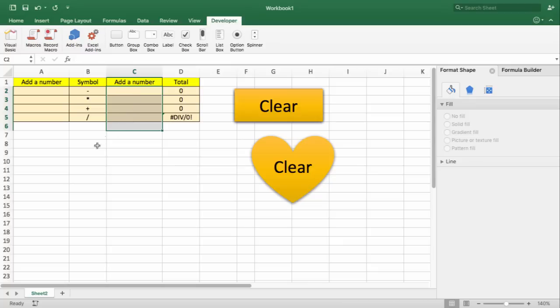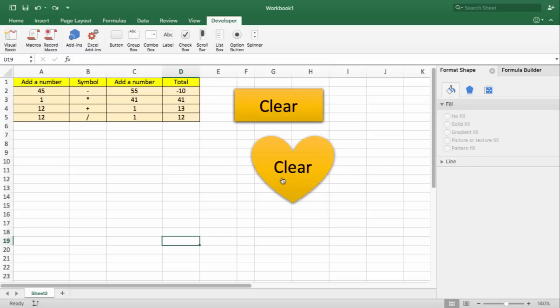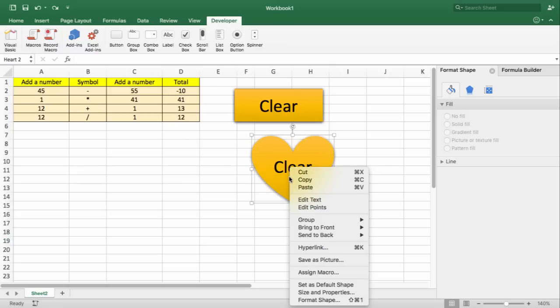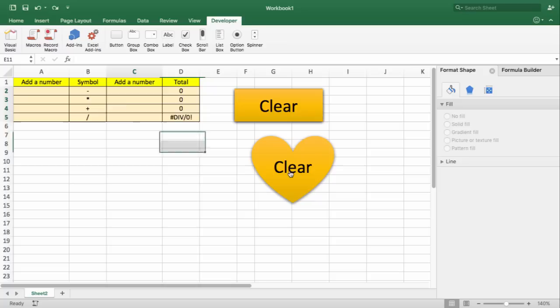And once we did that, we stopped recording the macro. By doing this, we managed to assign the macro onto a shape. And therefore, from now on, every time somebody selects this button, this information will be cleared.